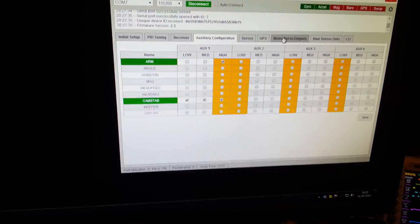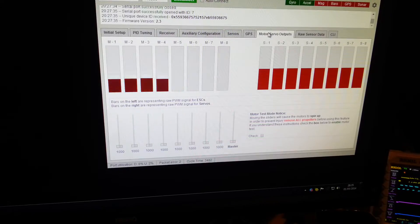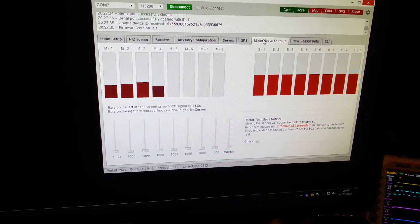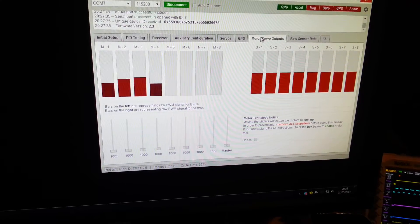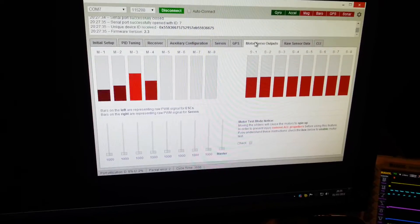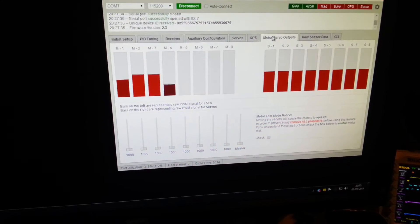So now if we have a look at the motor and servo outputs we can see we've got motor and servo outputs working. If I give it throttle and move left and right and so on.